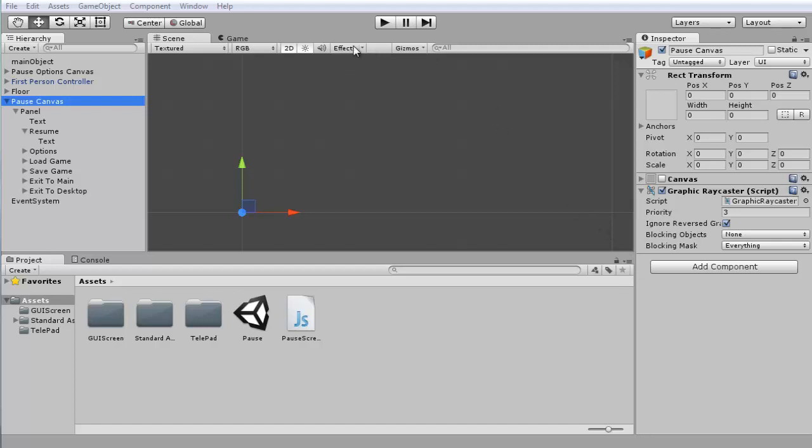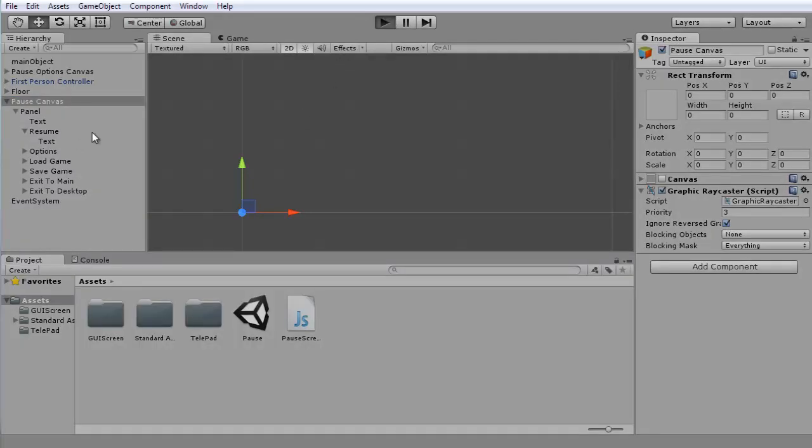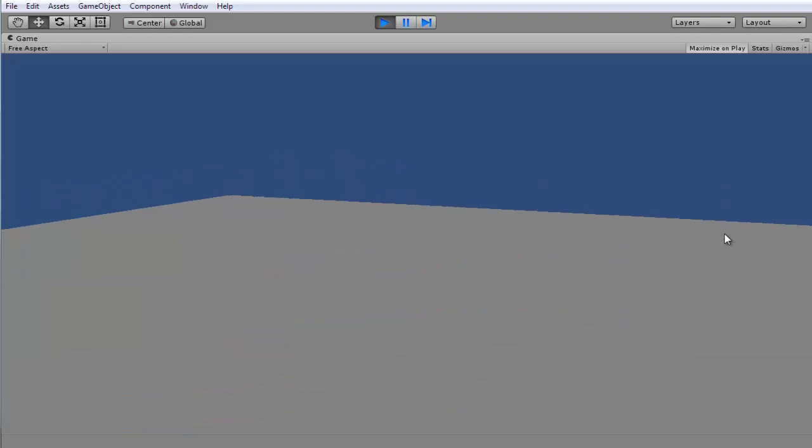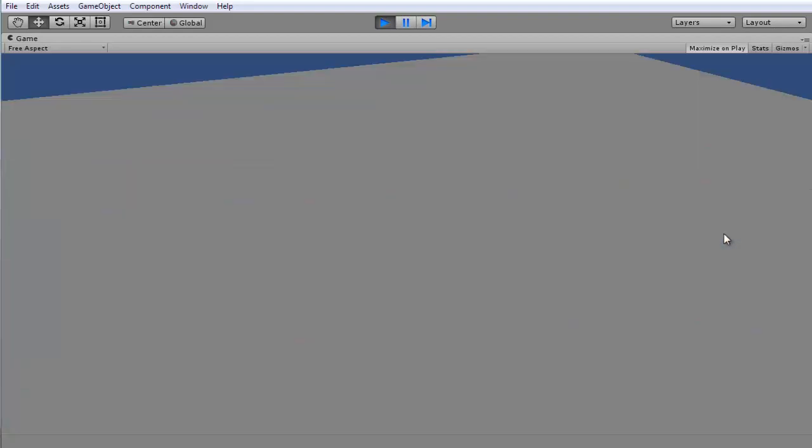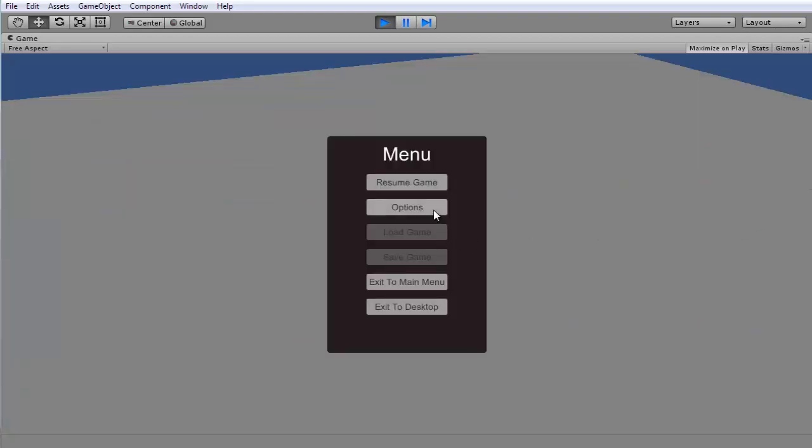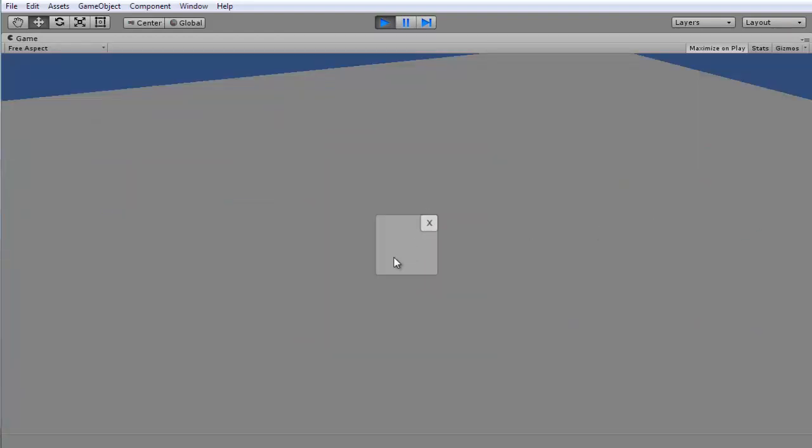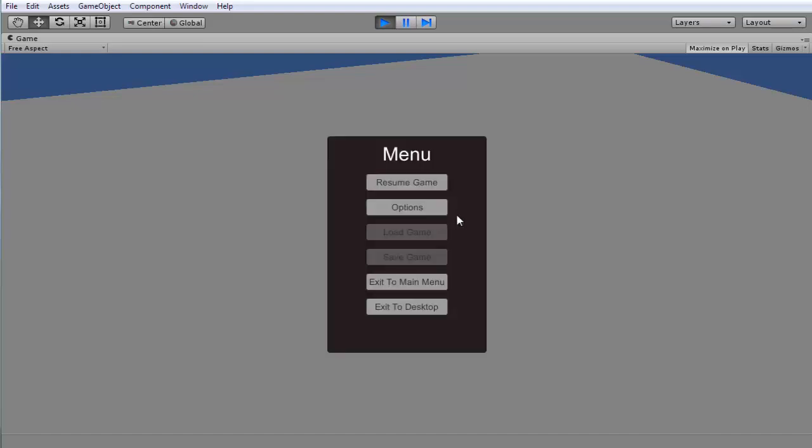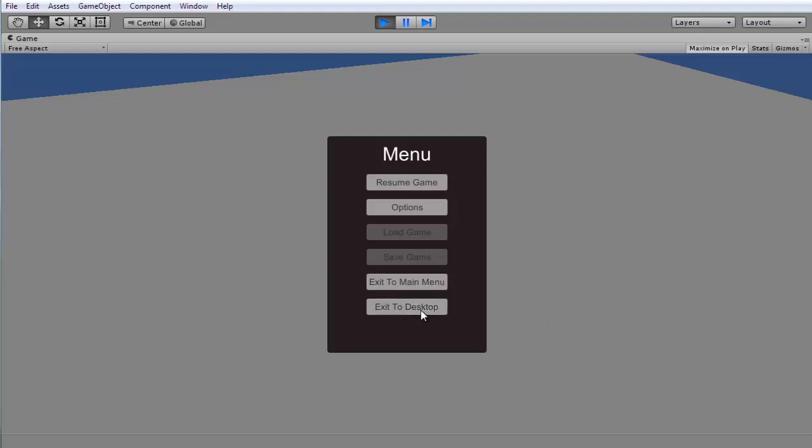Alright, so last time in the pause screen tutorial we dealt with the options button. I didn't actually make any options, I just showed you how to make it pop up and switch to current GUI. So click options and you can add stuff here and stuff like that. So what I'm going to be doing today is finishing off this series for the pause screen. I might return to it later to do something else, but today I'm going to be doing the exit to main menu and exit to desktop.